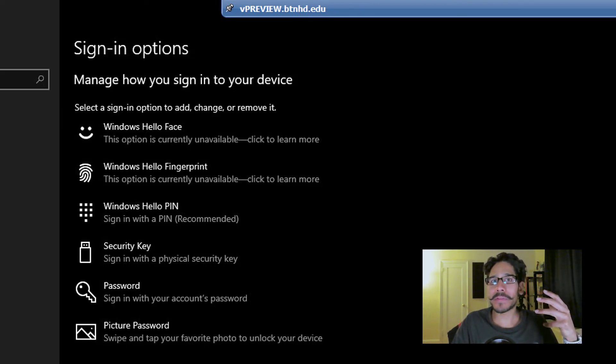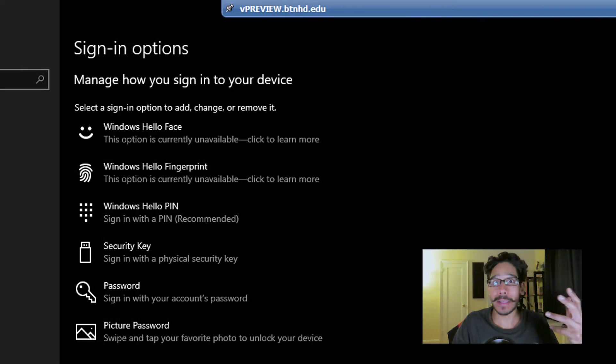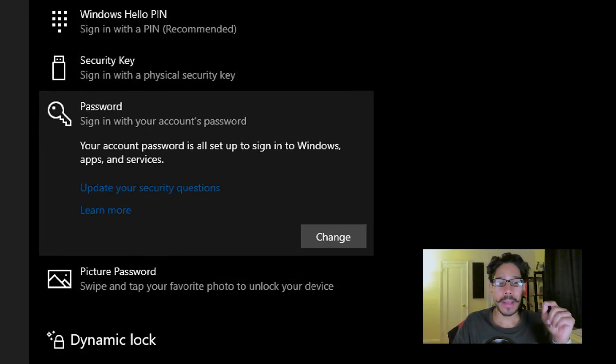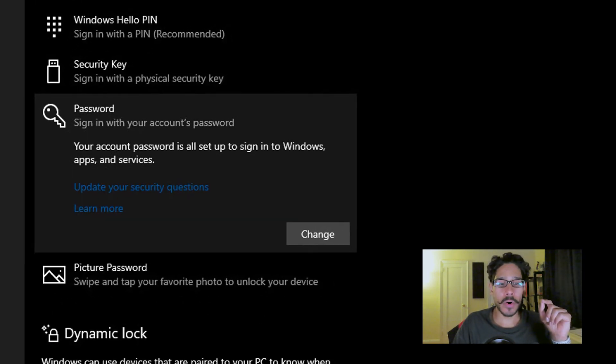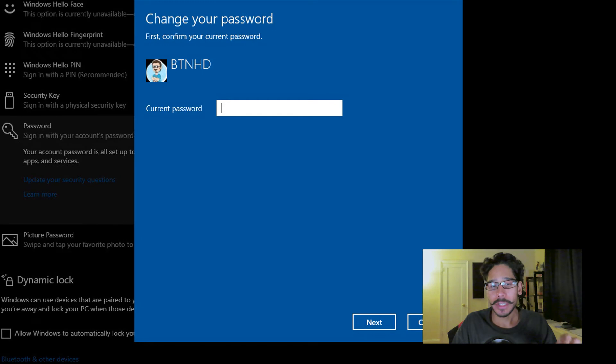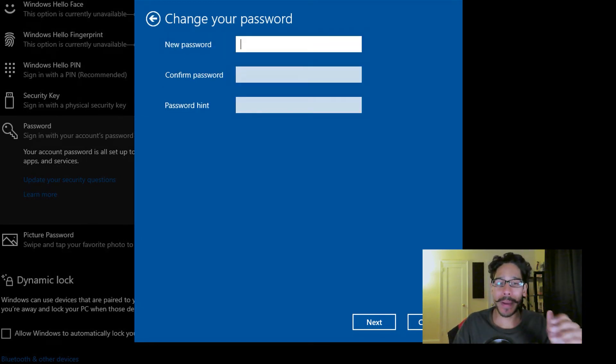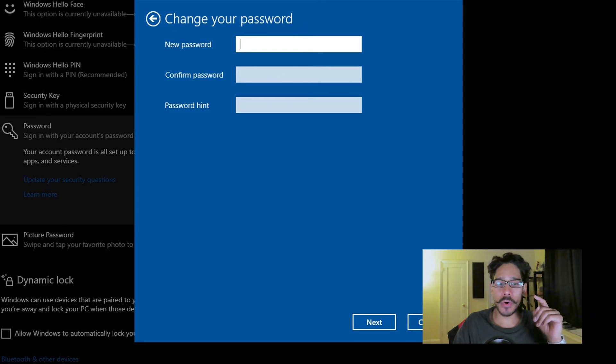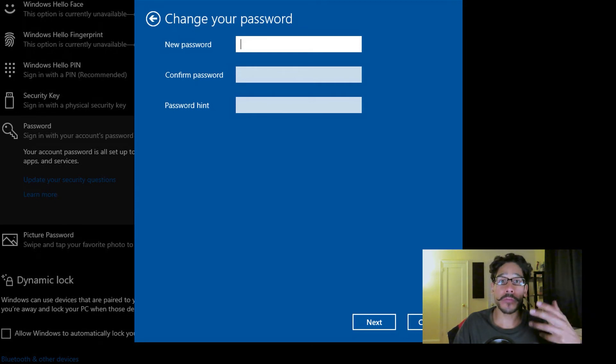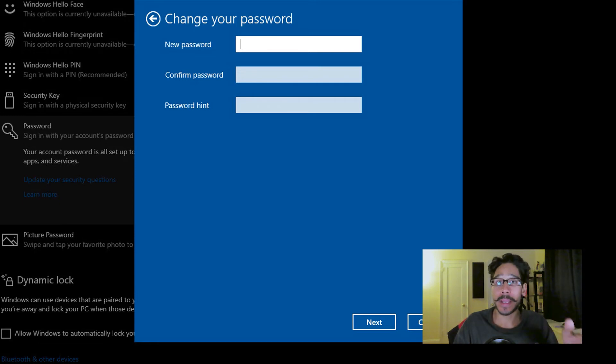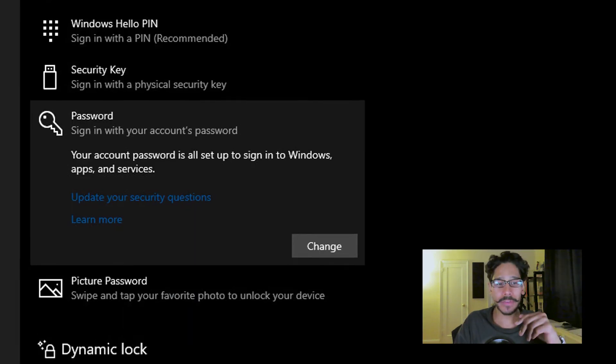So if you click on password and you click on change, now this is only going to work if you know the password. So you're going to give your current password, and then you are able to change the new password, confirm the new password, and then you're able to provide a password hint. I'm going to cancel that out because that's not what I want to do.